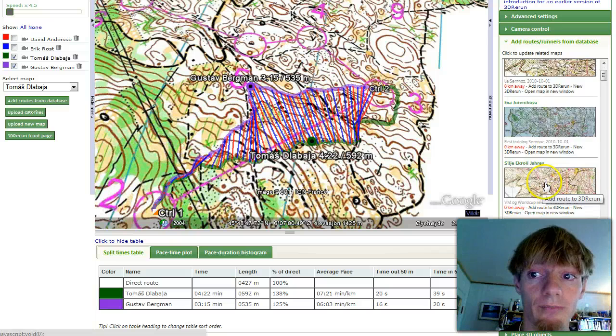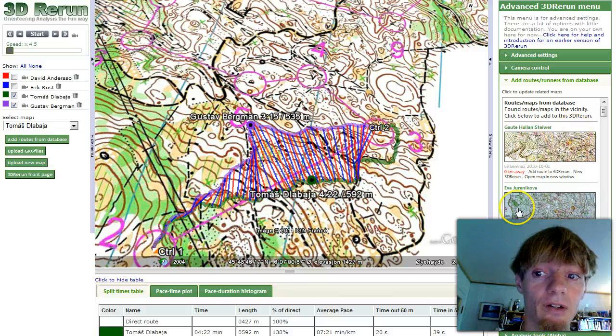For this analysis we don't add anything here, but I will go through adding routes in another screencast.